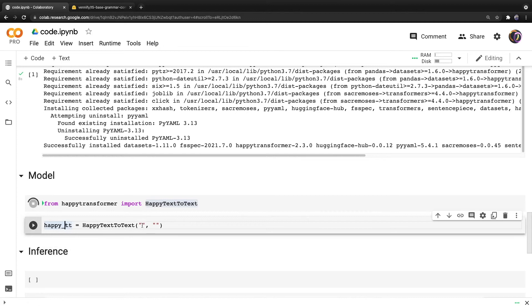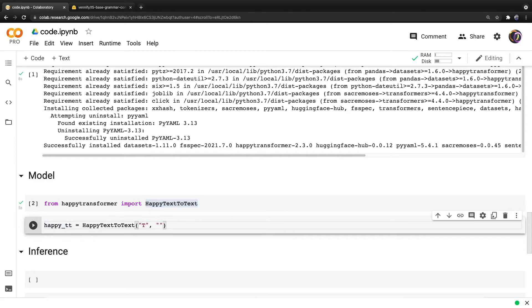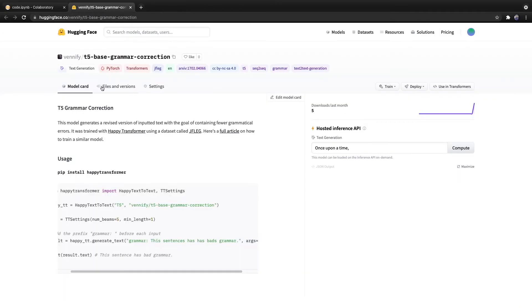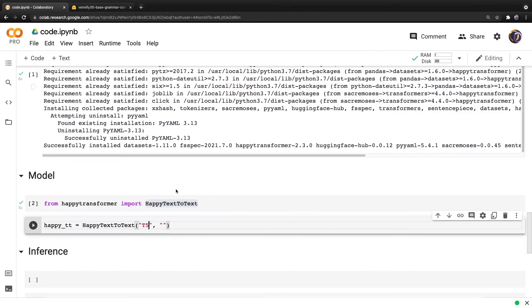Now, this class requires two positional parameters. The first is the model type, which is simply T5, and the second is the model name, which if we head back over to this page, which I've included a link to down below, we can click this button right here to copy the model name, paste it in, and hit run.